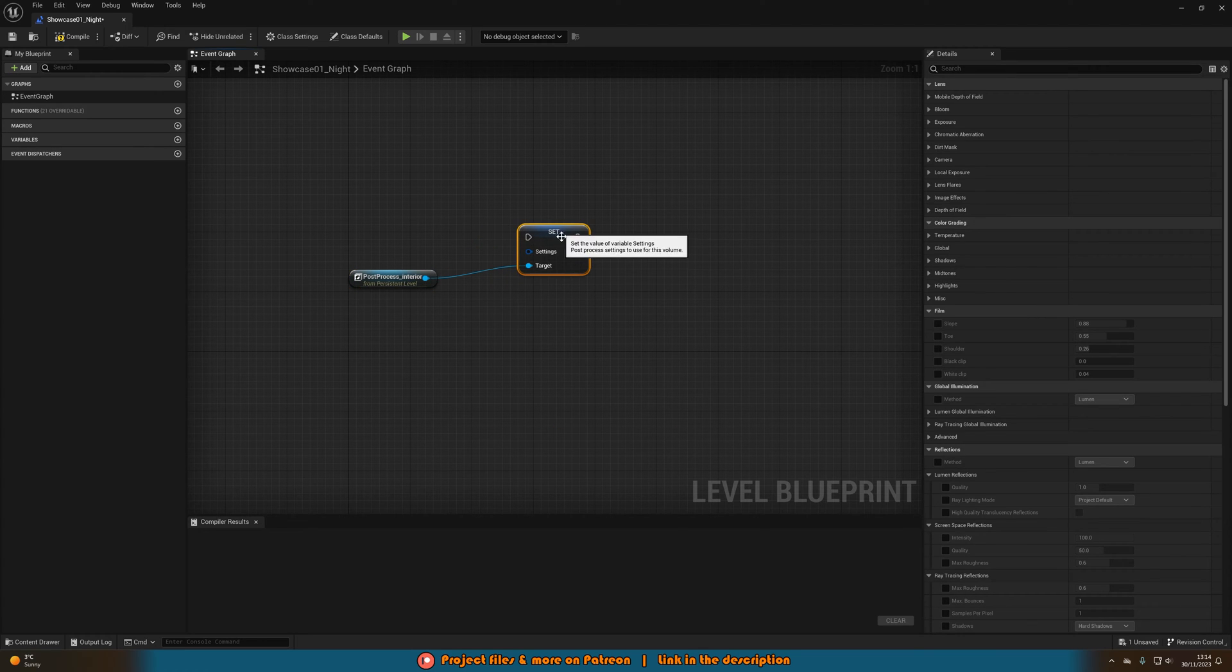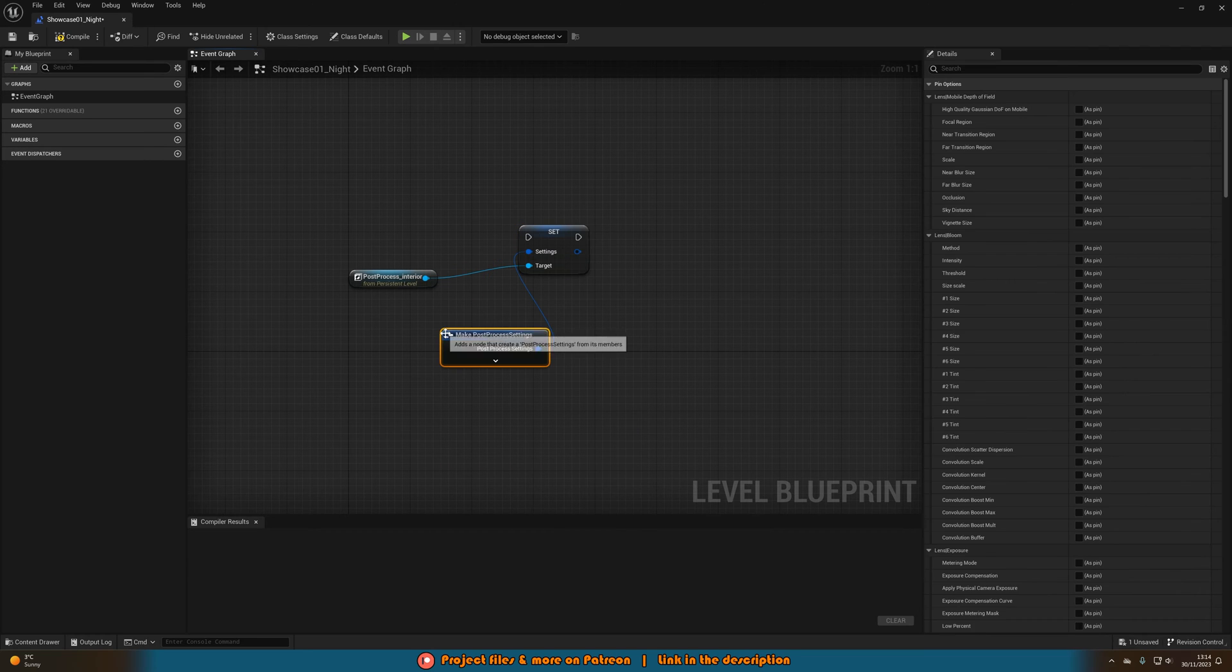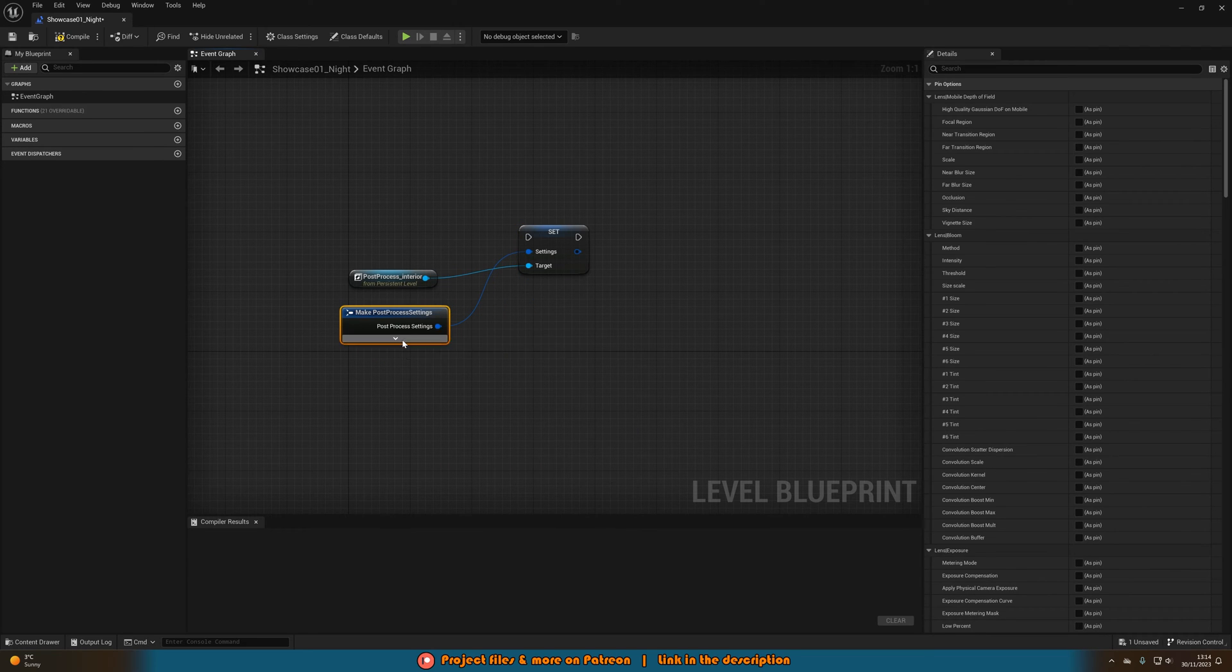And then we're going to drag out of settings there and we're going to now make post-process settings. And we can open that up like so.